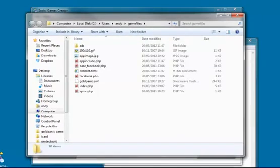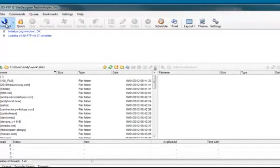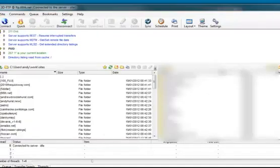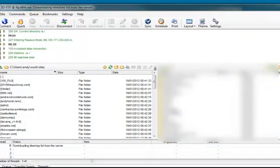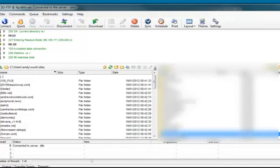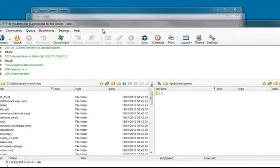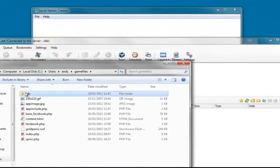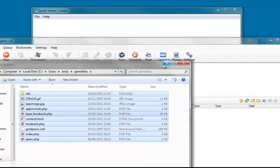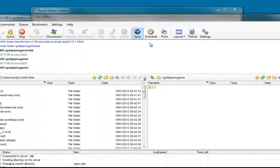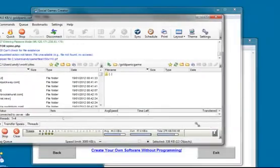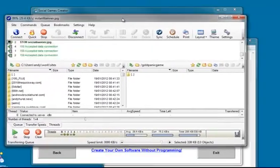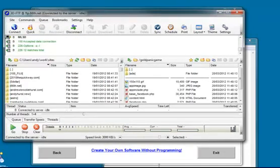So now it's just a matter of opening up your favorite FTP program, connecting to your server, and uploading them to the path that you gave. So I'm going to do that now. Gold Panic Game. And I can grab my files from here. If you're interested, this is 3DFTP that I'm using here. You can use FileZilla or whatever you're familiar with. So we upload the files, and we should be done.